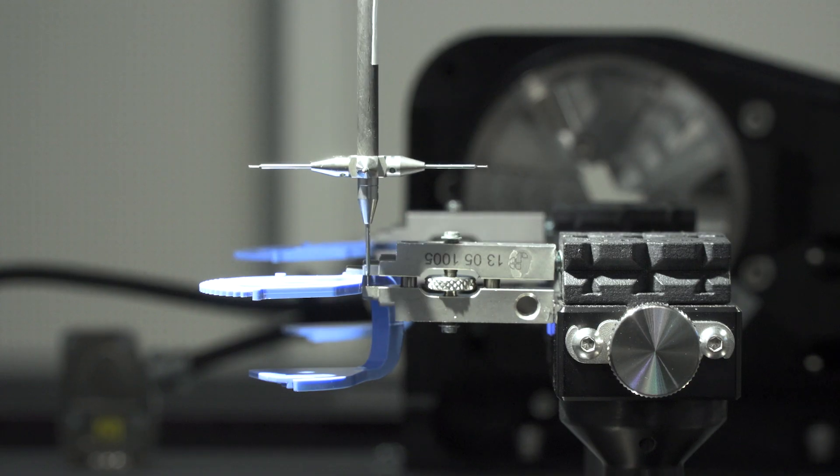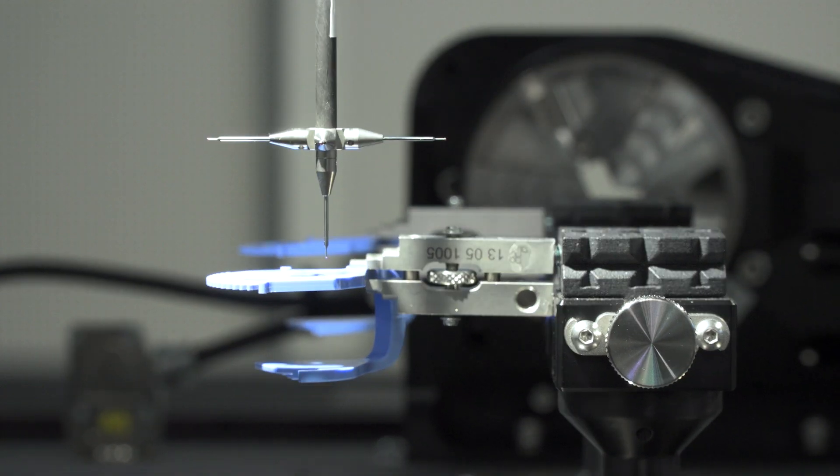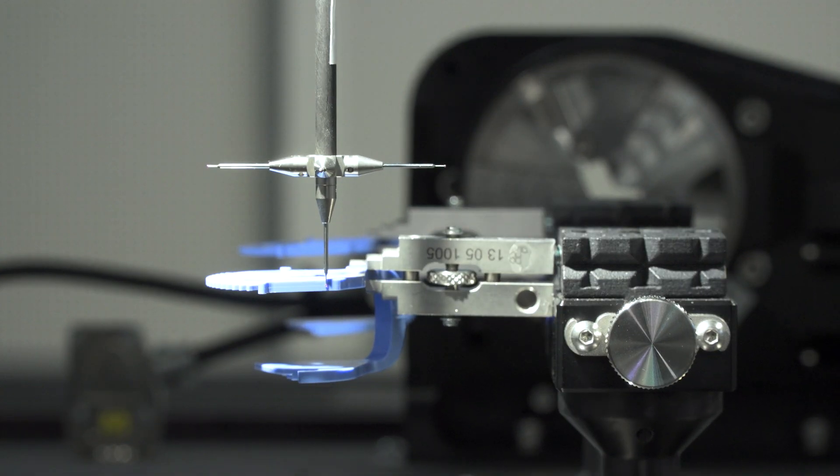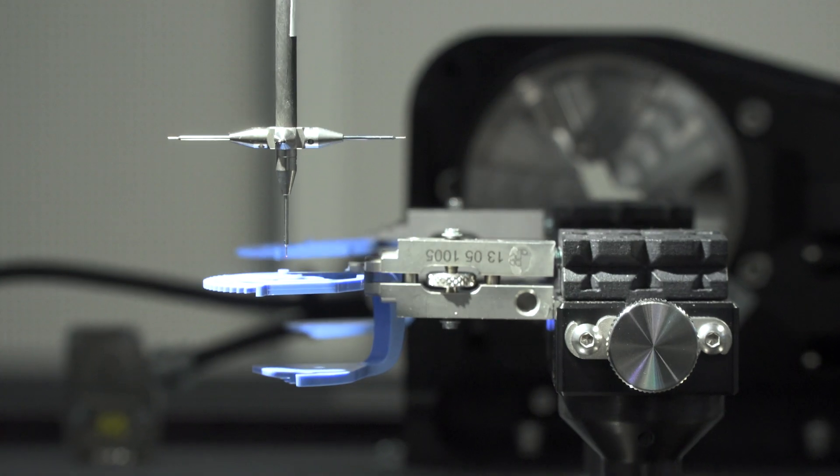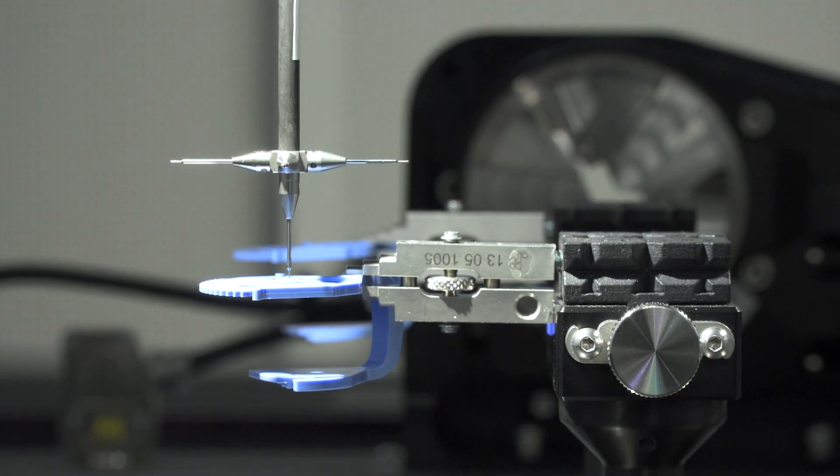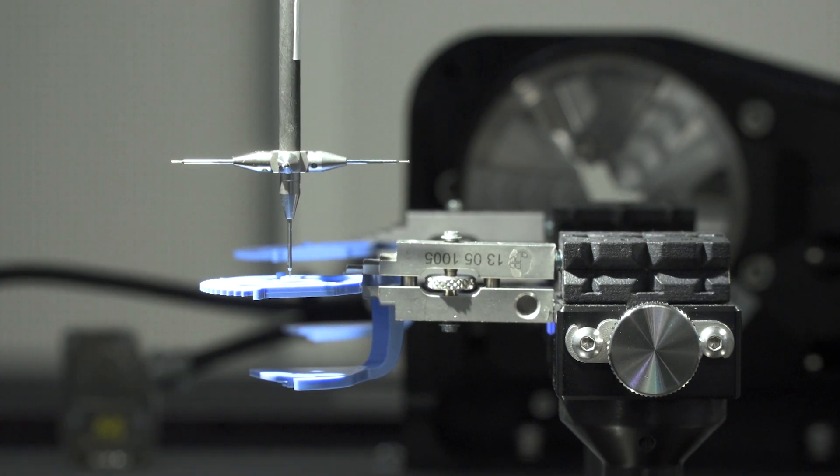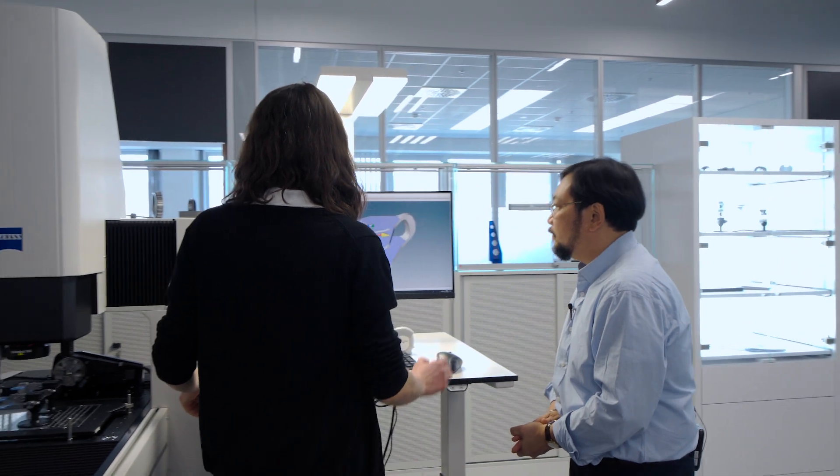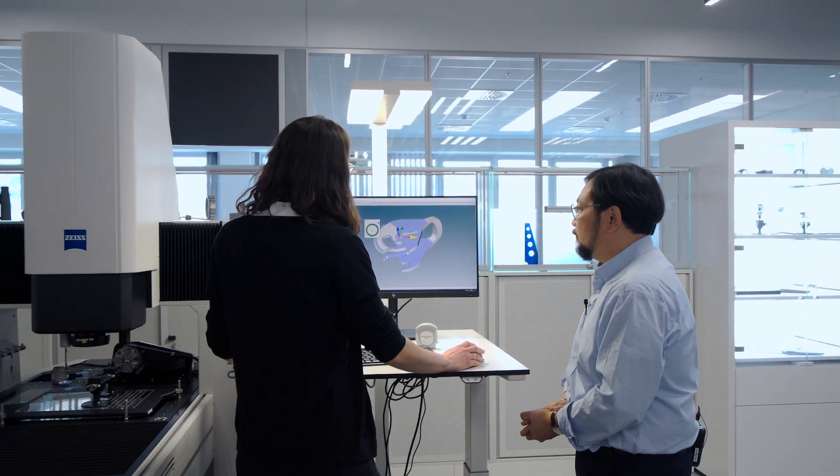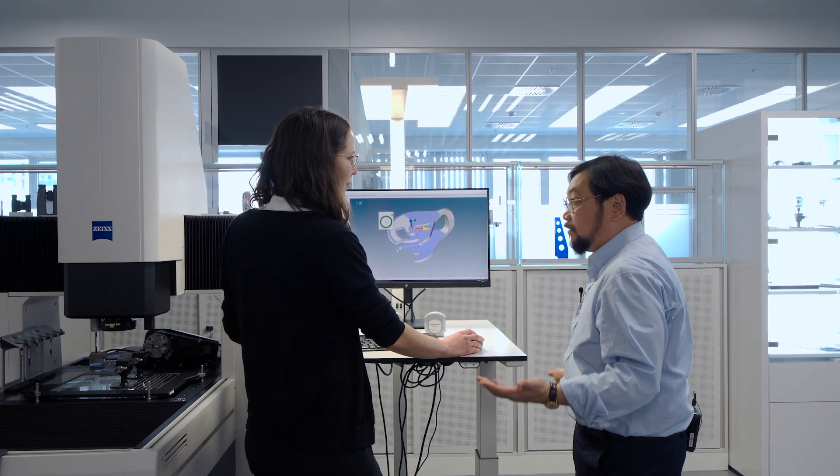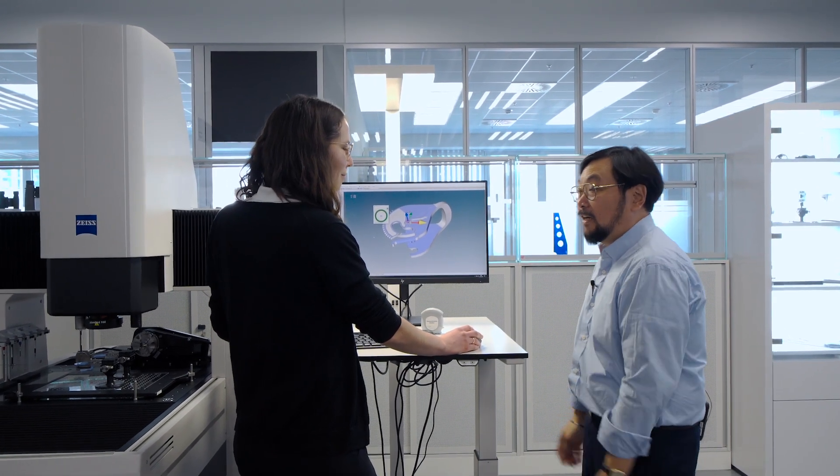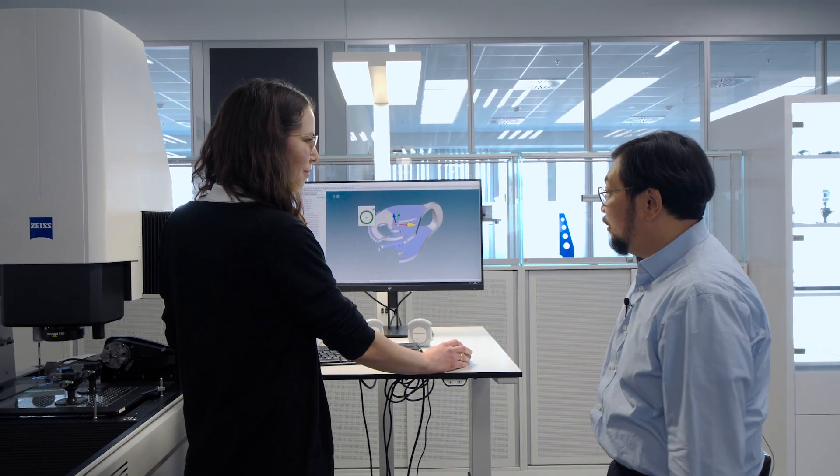Yeah, you can already see the difference between the movement and the speed for the probing, for sure. Yeah, it's much faster. And that took 22 seconds. 22 seconds. Yeah, much faster, about 30% decrease in time.